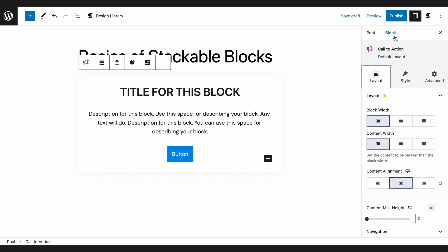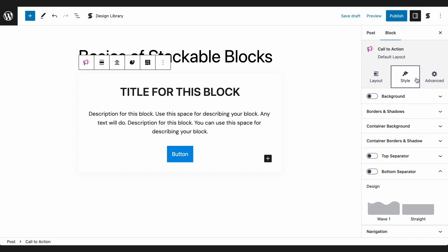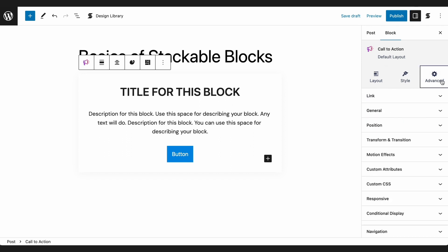Each block has Layout, Style, and Advanced Controls.